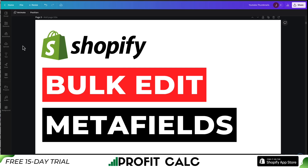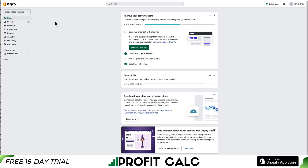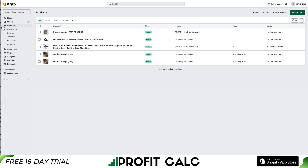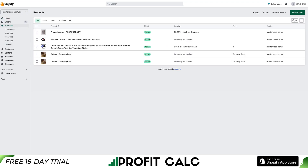I'll be showing you step-by-step how you can bulk edit metafields within Shopify. It's going to be a quick video, so let's dive right into it. From your home section of Shopify, you want to head into Products on the left-hand side menu.